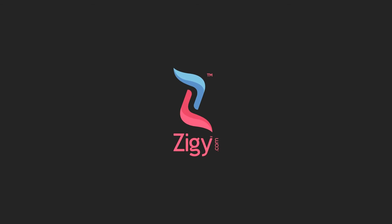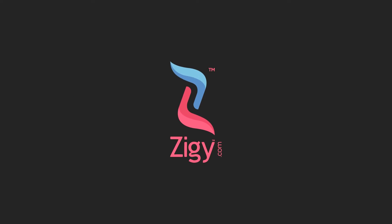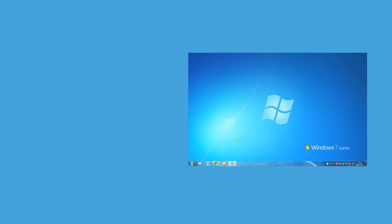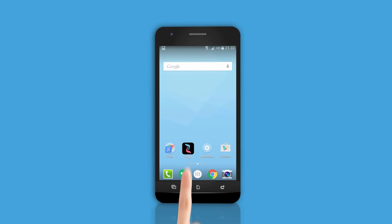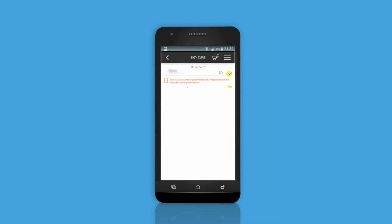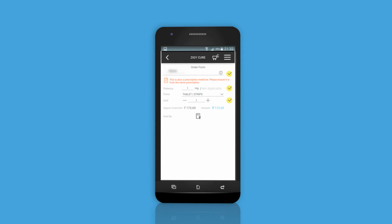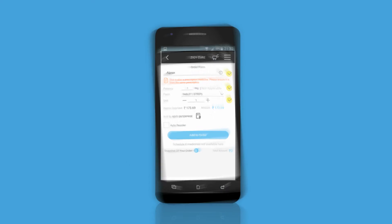Uploading a copy of your doctor's prescription is a breeze on Ziggy, whether you access it through web or mobile app. When you use the Ziggy app and order medicine which requires a doctor's prescription, the Upload Prescription section appears on your screen.